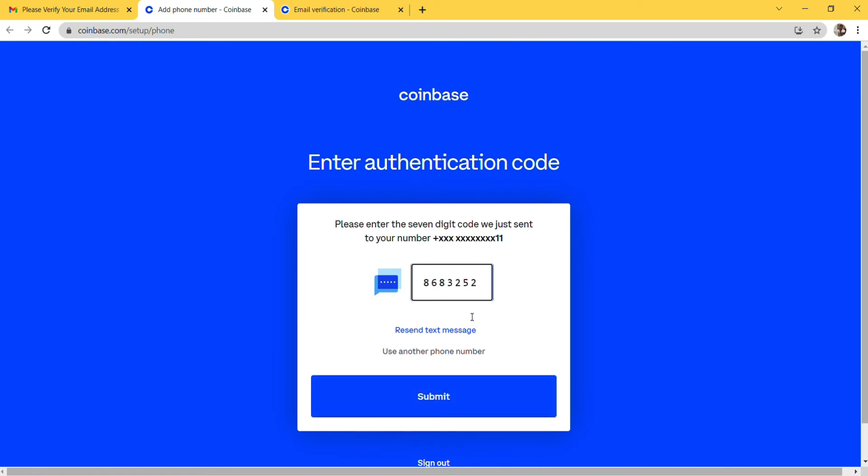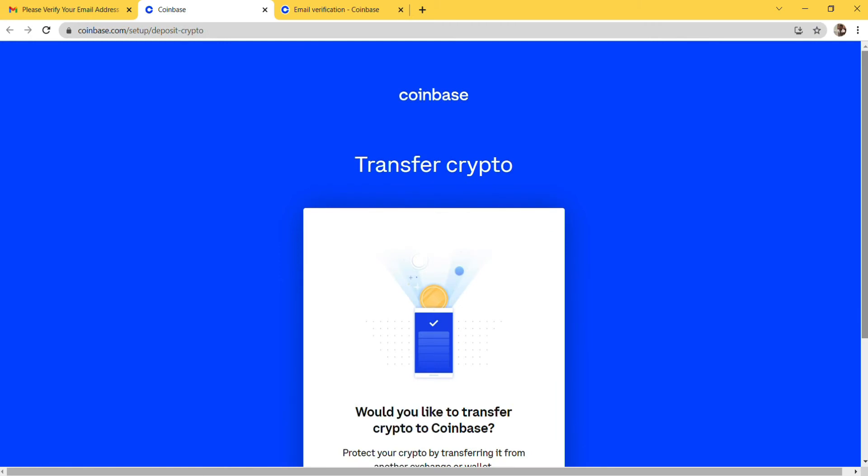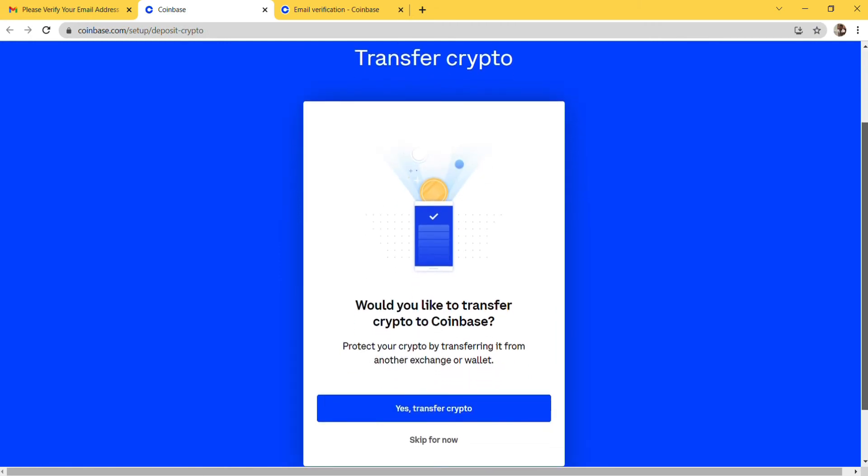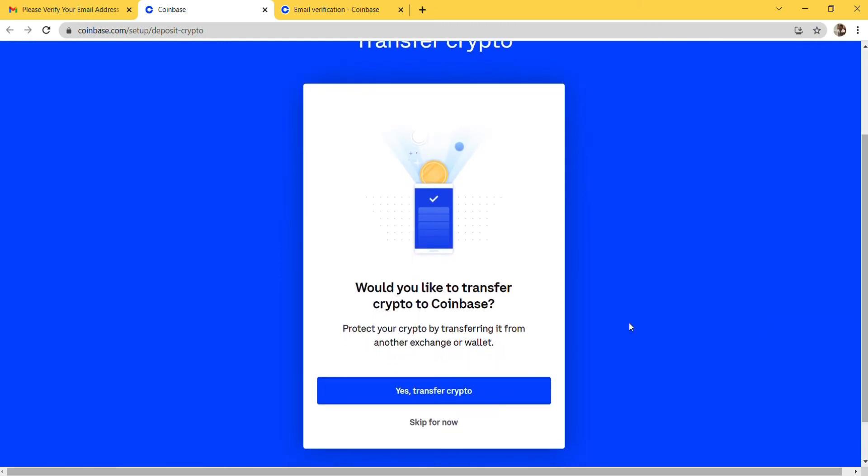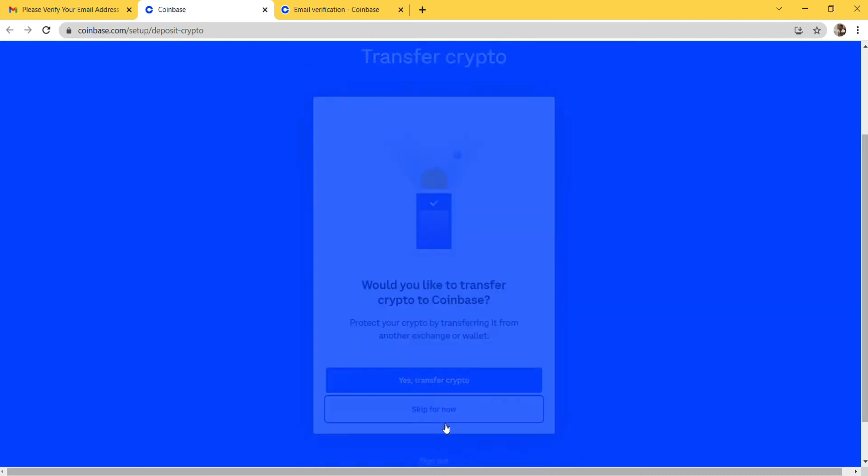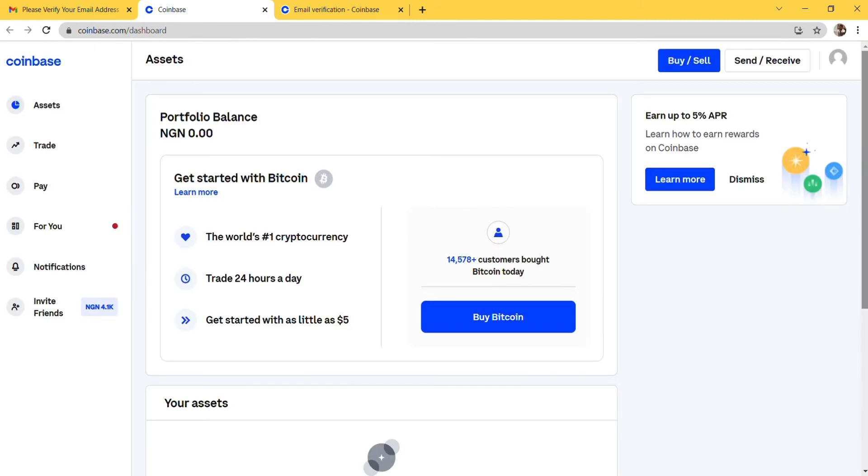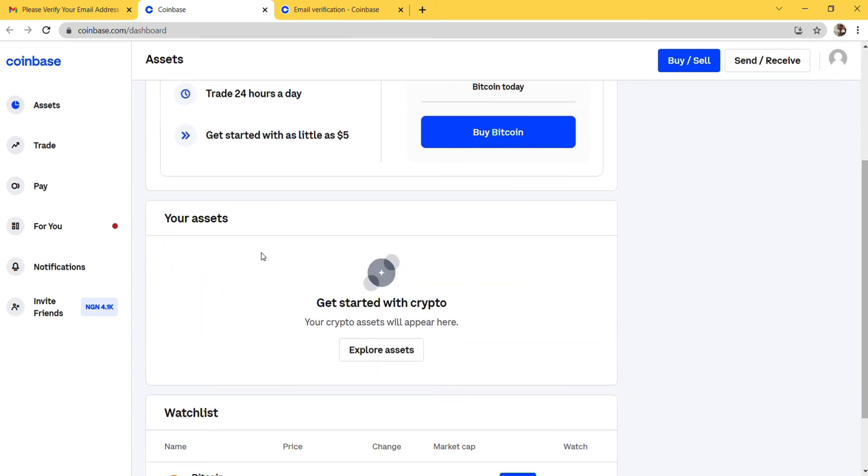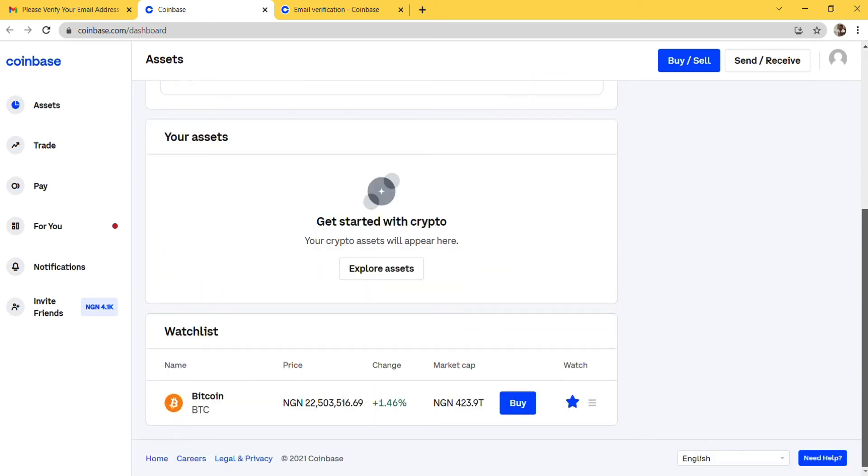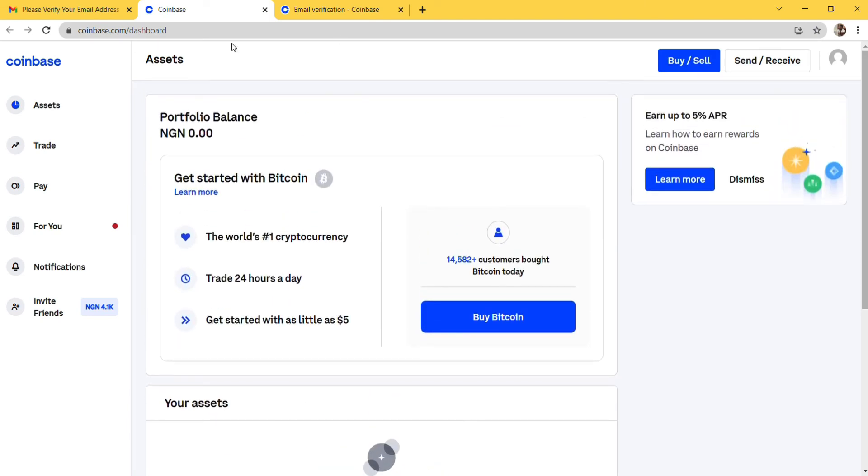After that, you can see Transfer Crypto - would you like to transfer crypto to Coinbase, protect your crypto by transferring from another exchange or wallet. I'm going to skip for now. Then you can see that your Coinbase account is ready. Here you can see your assets, your portfolio balance if you have anything. If you scroll down you'll see your assets here. I don't have any assets on this account right now because it's a new account.